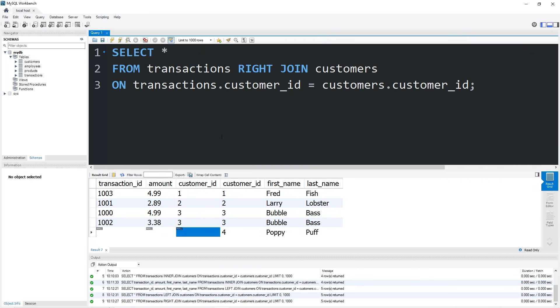So yeah everybody, those are joins. A join is used to combine rows from two or more tables based on a related column between them, such as a foreign key like customer_id. And that is a quick introduction to joins in MySQL.